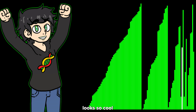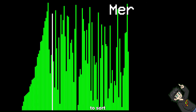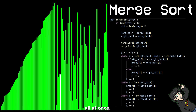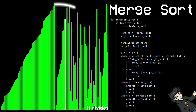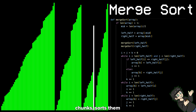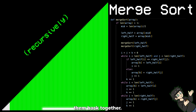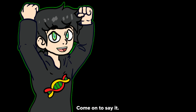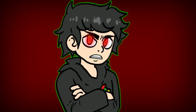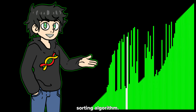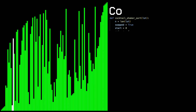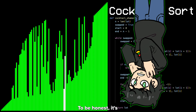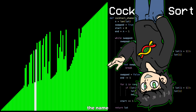Instead of trying to sort the entire data all at once like bubble sort, merge sort divides the data into smaller and smaller chunks, sorts them, and then merges them back together. Here's another cool sorting algorithm: cocktail shaker sort. This is kind of like bubble sort but it moves in both directions. To be honest it's not that good — I just really like the name and how it looks.